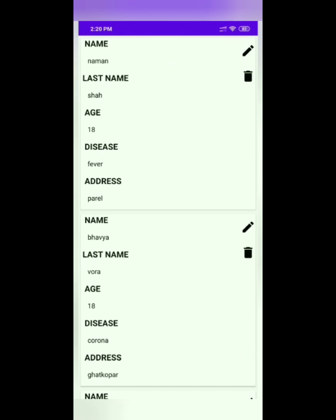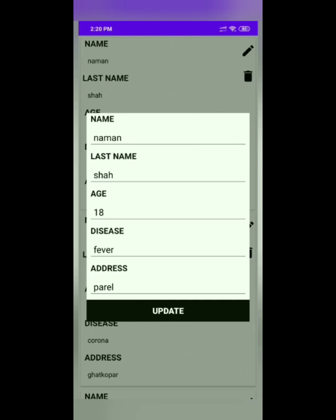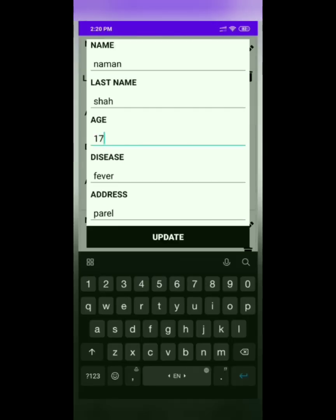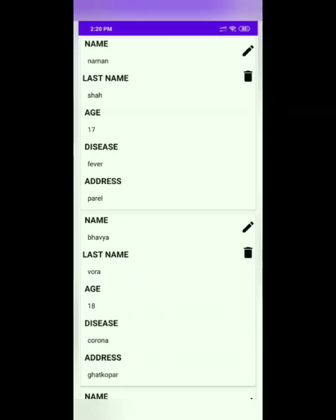This is the patient list that is entered by the doctor to know how many patients he or she is currently taking. When the doctor enters the patient detail, it will only display on the doctor's side. In this list, the doctor can edit as well as delete the details of the patient. While clicking on the edit button, the doctor can edit the details. Here I will try to change the age of the patient and click on the update button — the age of patient Naman has been updated. If the doctor does not want the details of this patient, he or she can delete the details using the delete button.